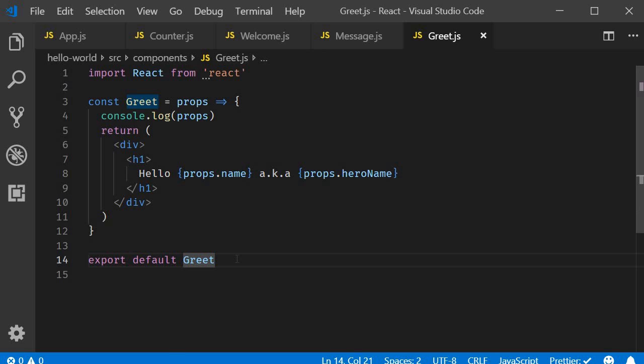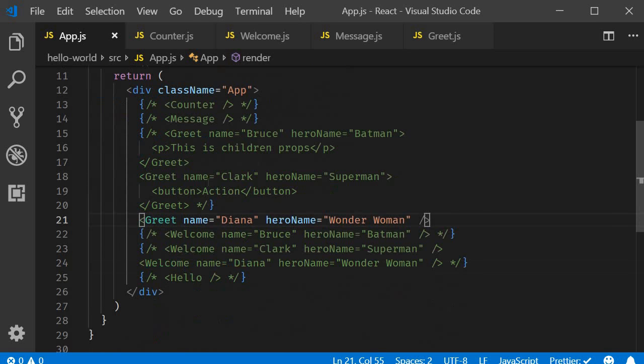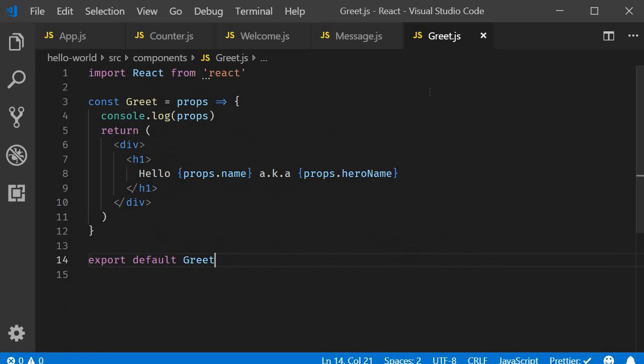Let's start with functional components. Earlier in the series, we had created a functional component called greet. In app.js, you can see that we are passing in name and hero name as props. And in the greet component, we access them using props.name and props.hero name.